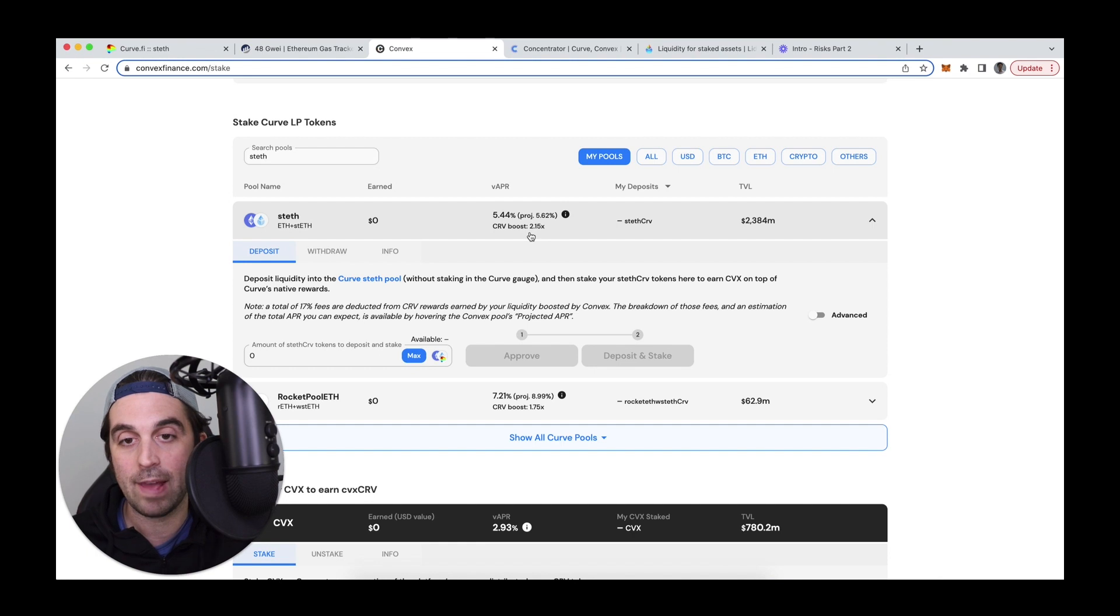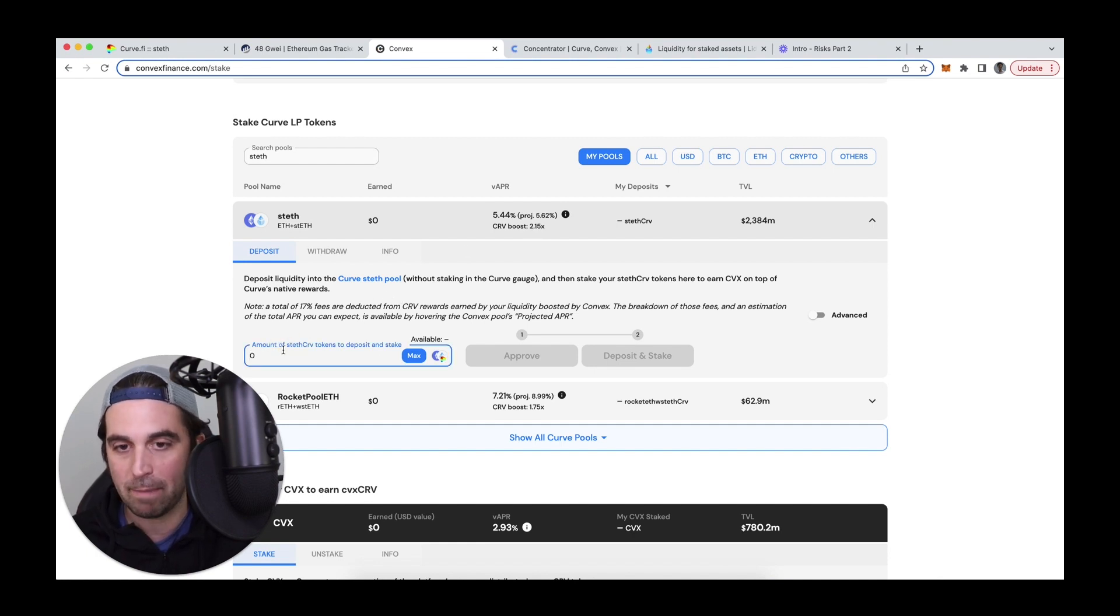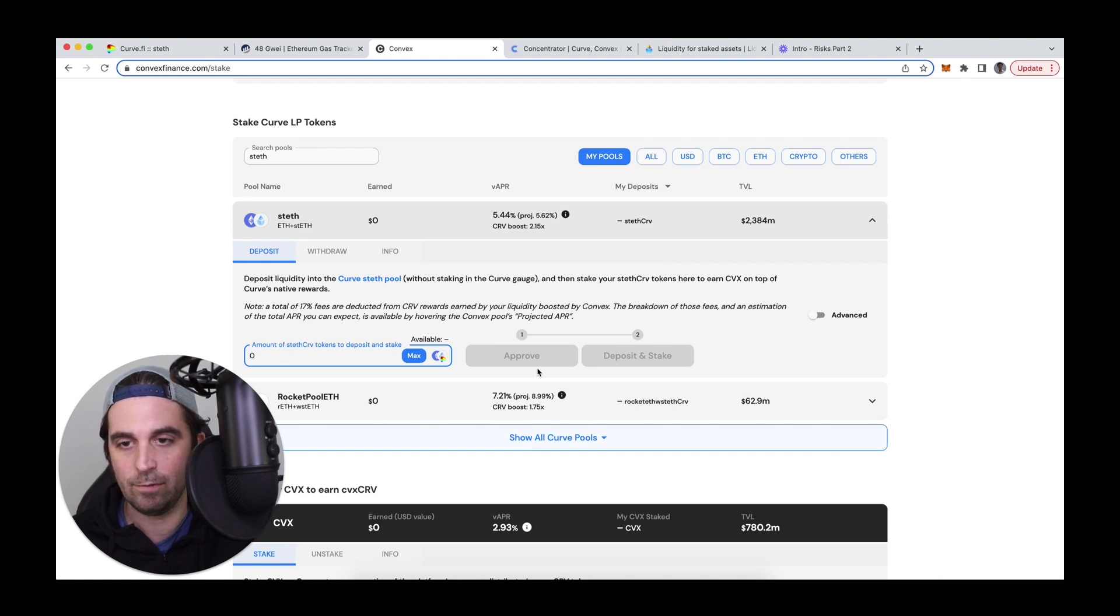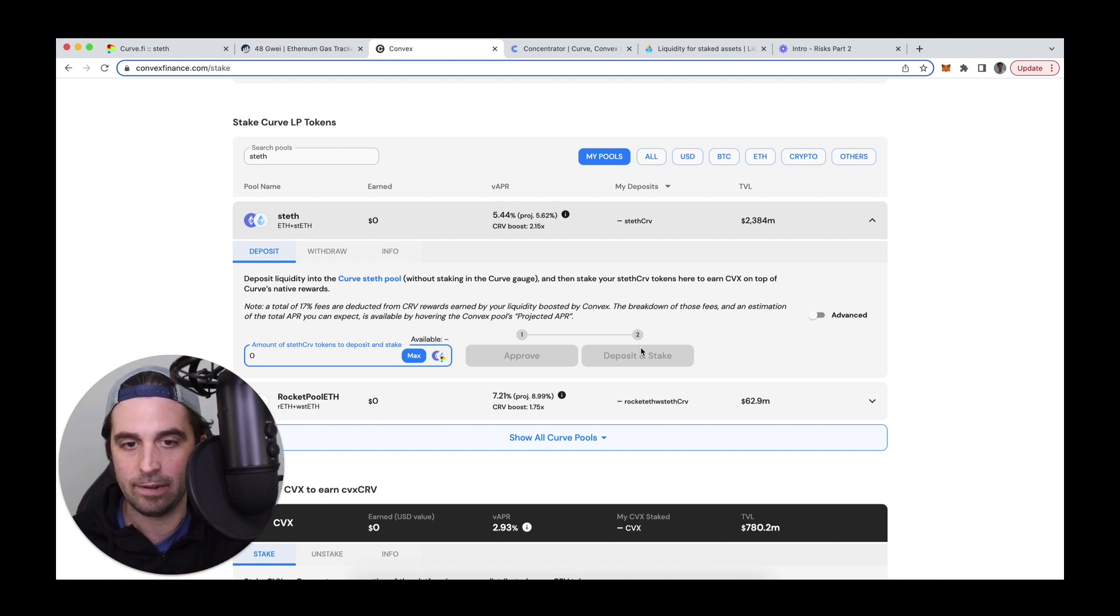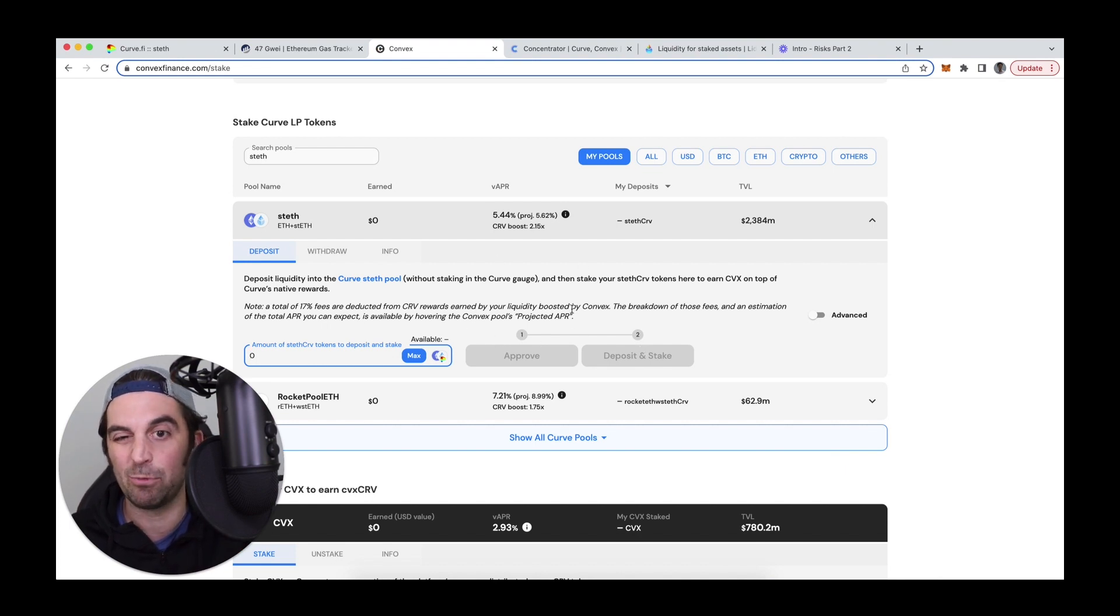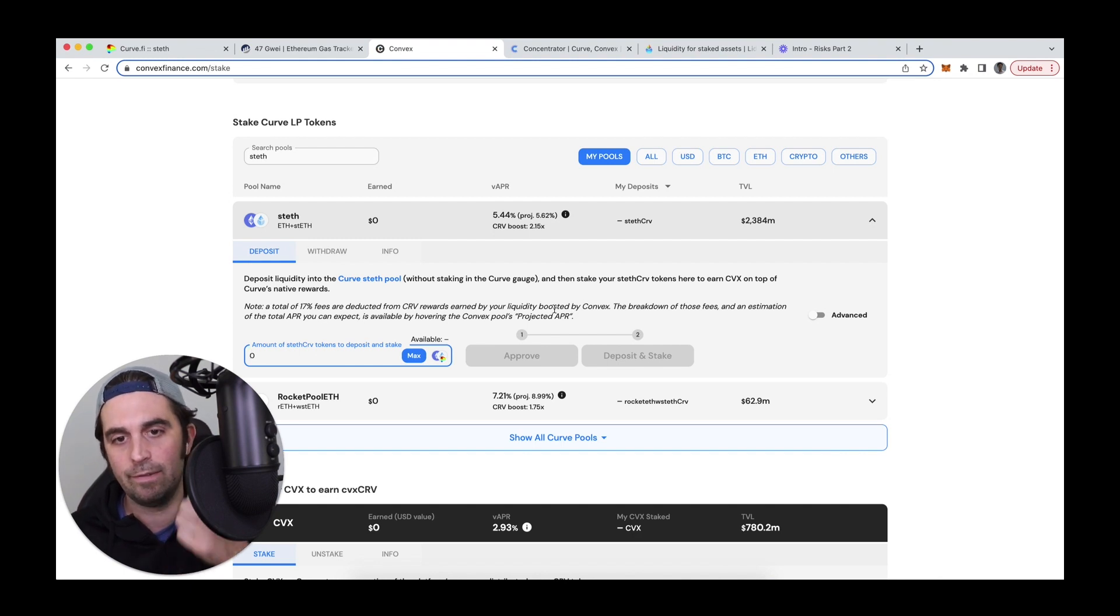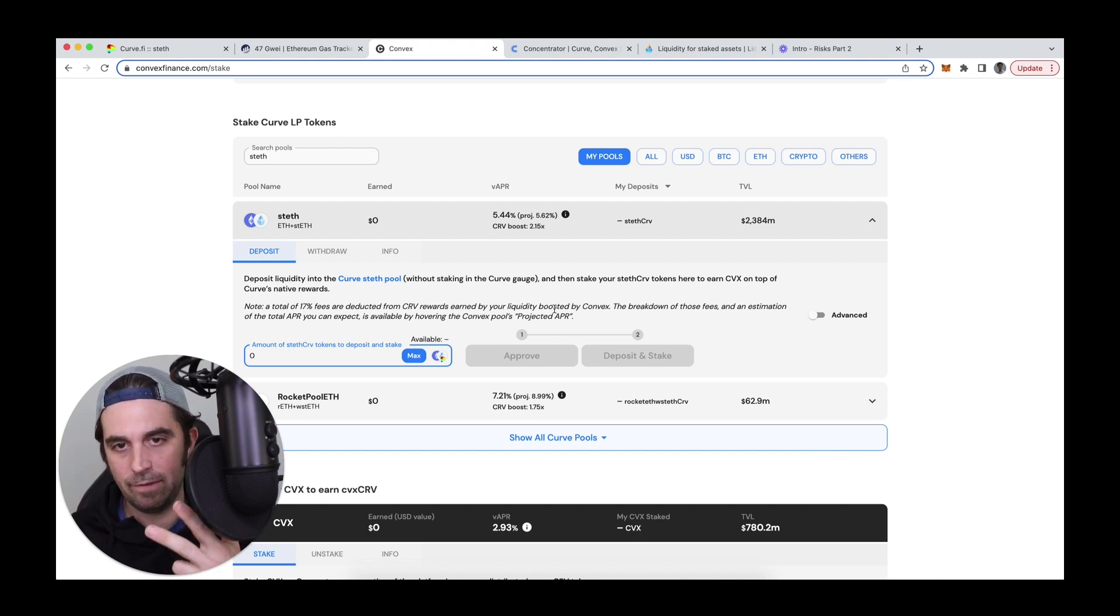And so I would normally come here, I would click deposit, approve it, which is one transaction and then deposit it slash stake it. So that's it. I would be doing that. And then I would have to return to convex to manually claim curve CVX and LDO in the future.